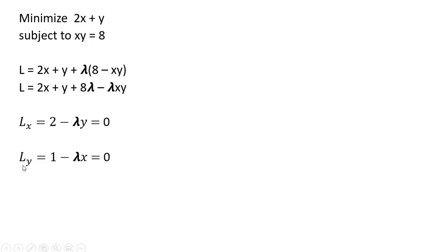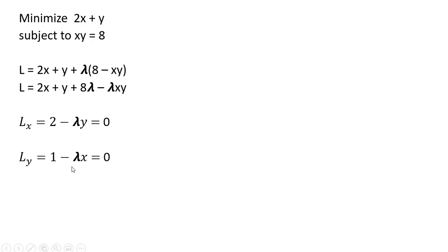The next partial derivative here is with respect to variable y. So the 2x drops out, that's just a constant. The partial derivative here of y is just 1. And then the partial derivative of minus lambda x times y, with respect to y, leaves us with minus lambda x. Once again, setting that result equal to 0.